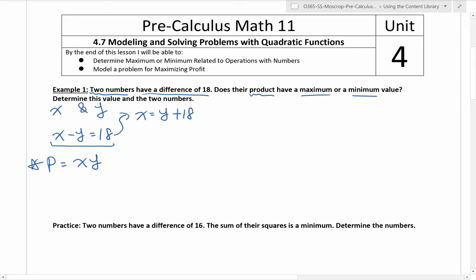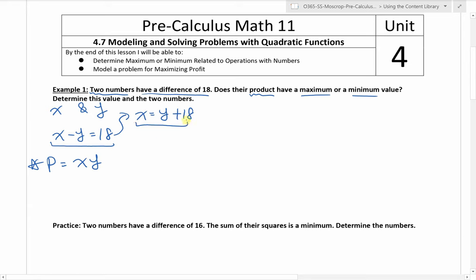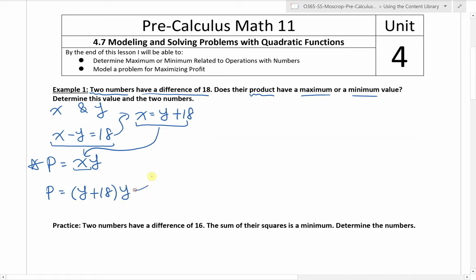I simply move y to the right, so I get x equals y plus 18. Now I can use this fact and substitute it into the product equation. So p is equal to — now this says x, but we just said x equals y plus 18 — so I substitute: (y plus 18) times y. If I expand this, I get y squared plus 18y.